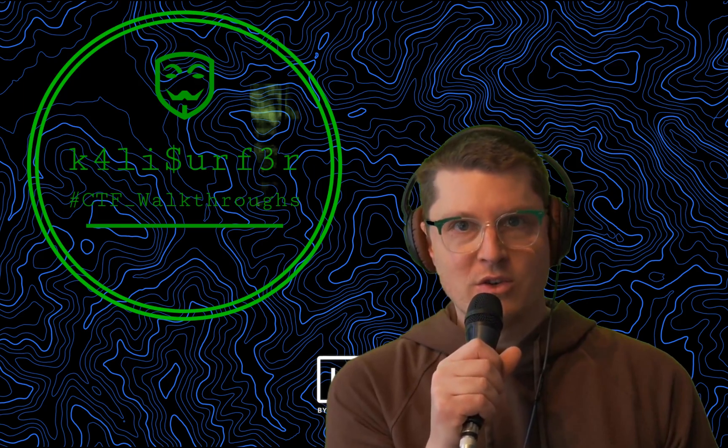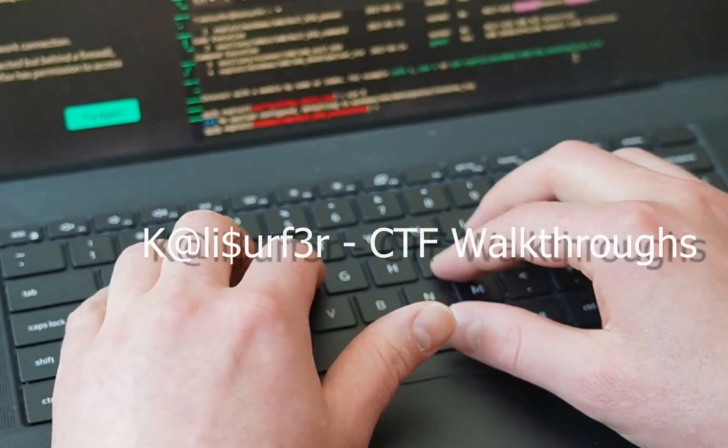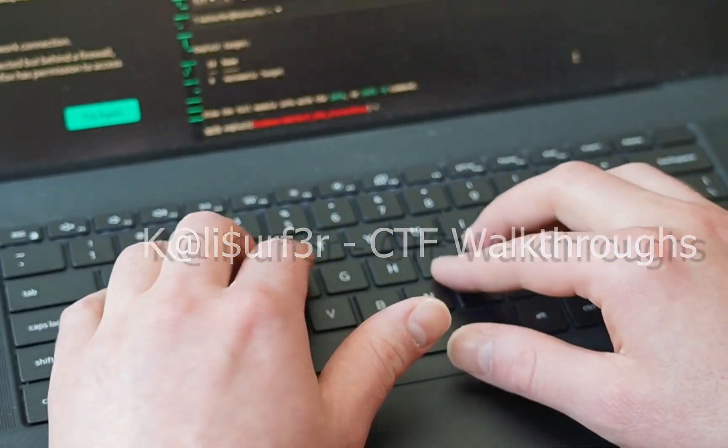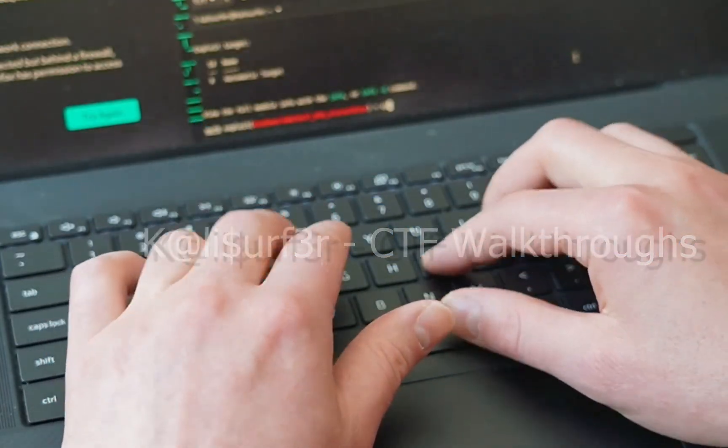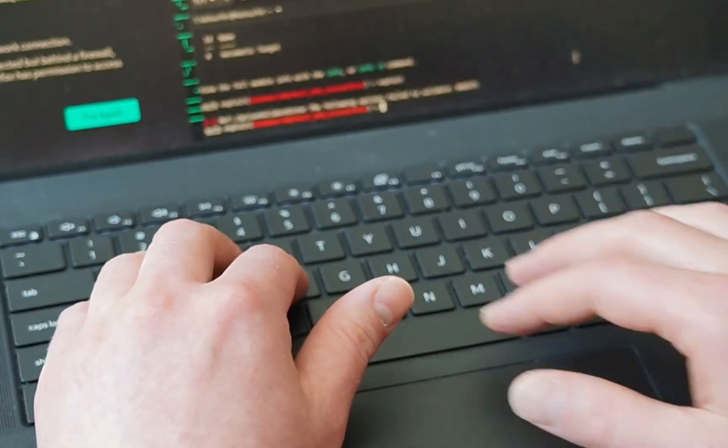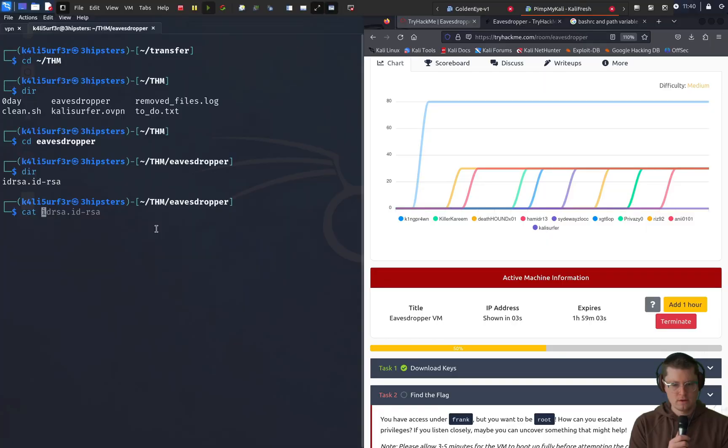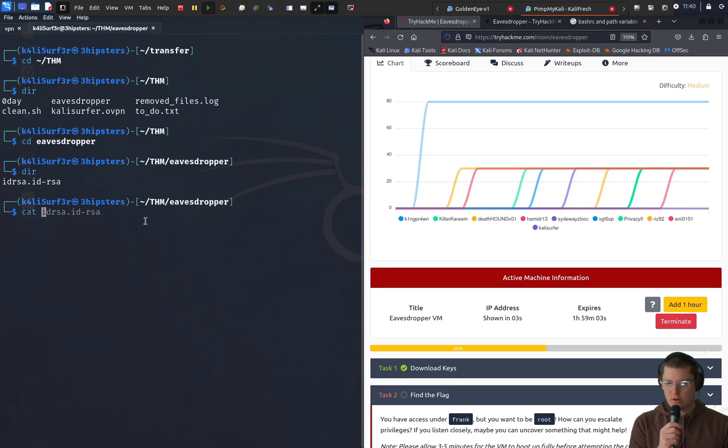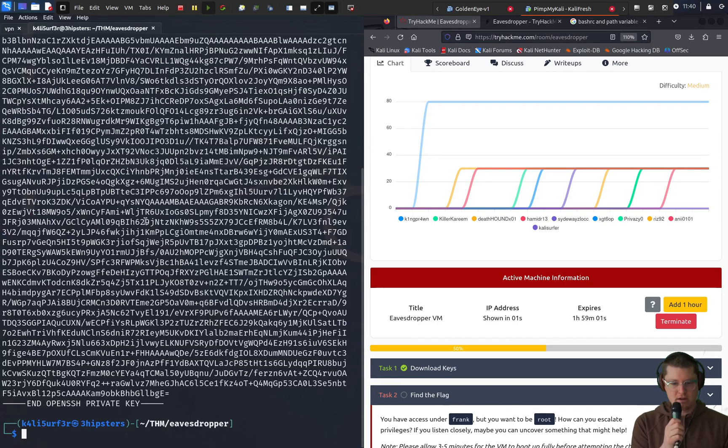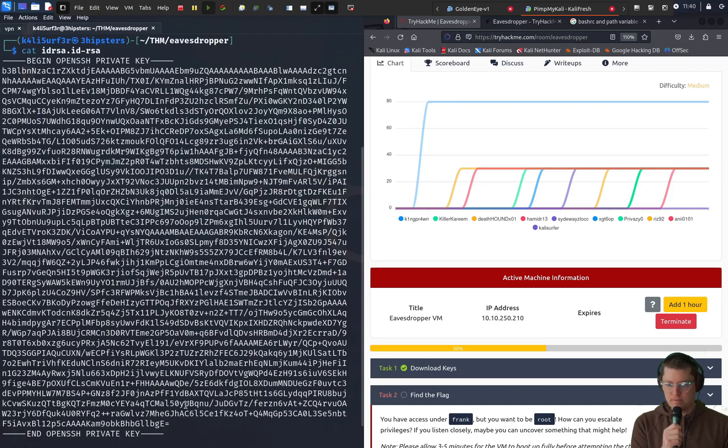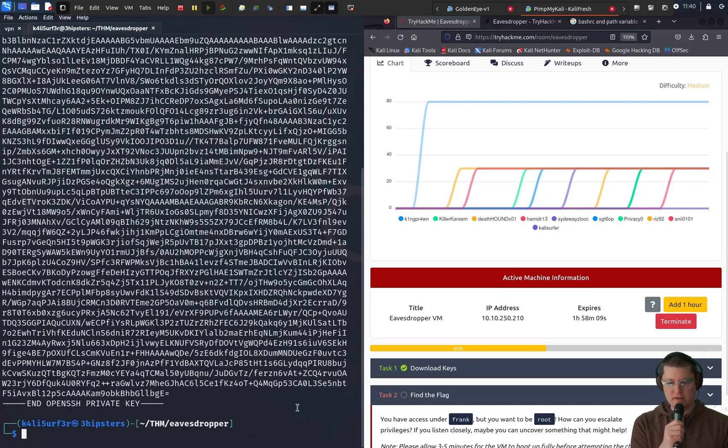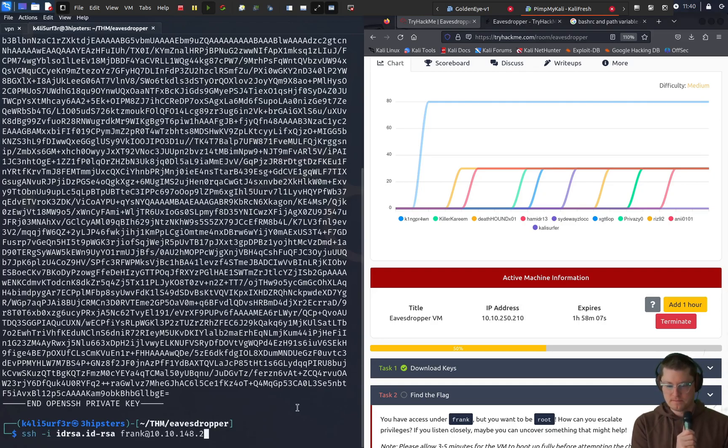So without further ado, let's get into it. I already downloaded the keys from this box and I'm just going to cat it out. We can see we have a private SSH key and we just got our IP. So let's go ahead and SSH our way into the box.